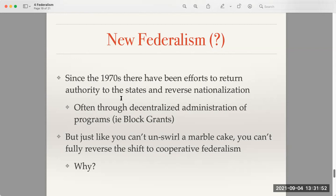This is because nationalization was associated with a more liberal or progressive agenda, so conservatives often used a tool called block grants. What they did was not attach a lot of strings to the funding for federal programs. This allowed states to administer the programs very conservatively if they wanted, and it also reduced the size and scope of federal oversight, since each state got to do their own thing.